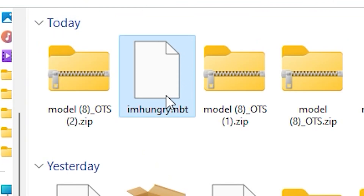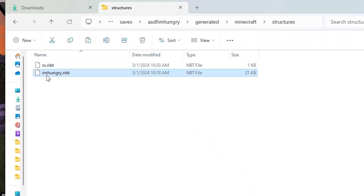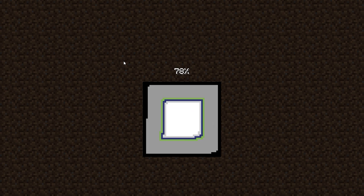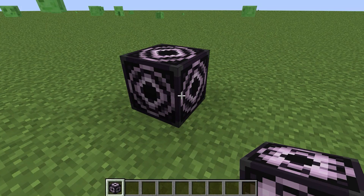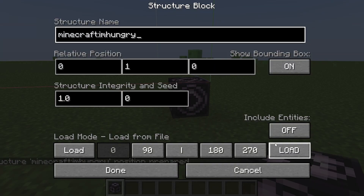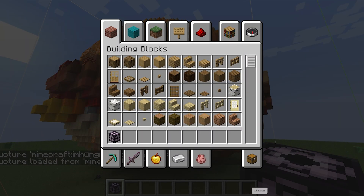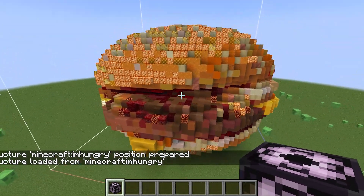So go to Downloads, copy this, and paste it here. There we go, that's it. And then you're going to go to your world once again, go to the structure block and then type in the name. Load, and then load. There we have it — we have just created the freaking hamburger in Minecraft.